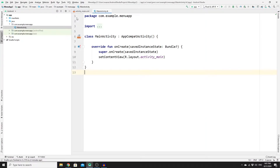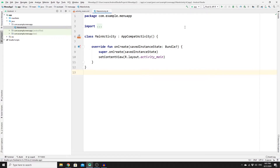Once you've created your new project, you'll have two files. We won't be dealing with the main activity layout, since we're creating an option menu in the action bar only. We'll put our logic in MainActivity.kt.